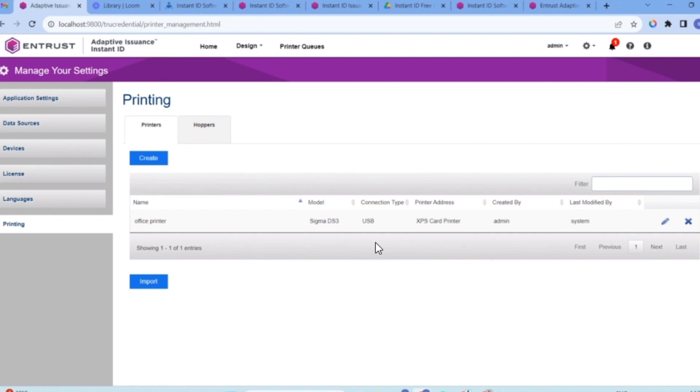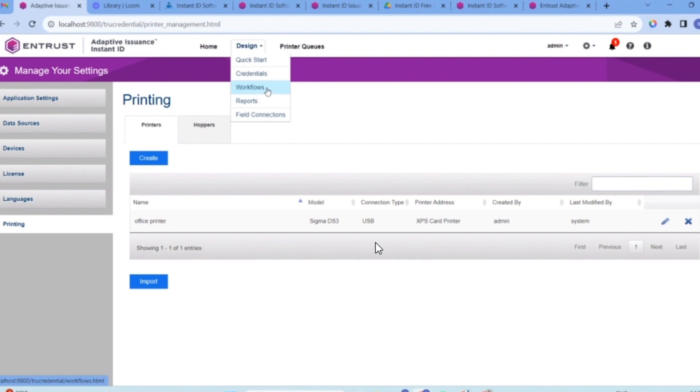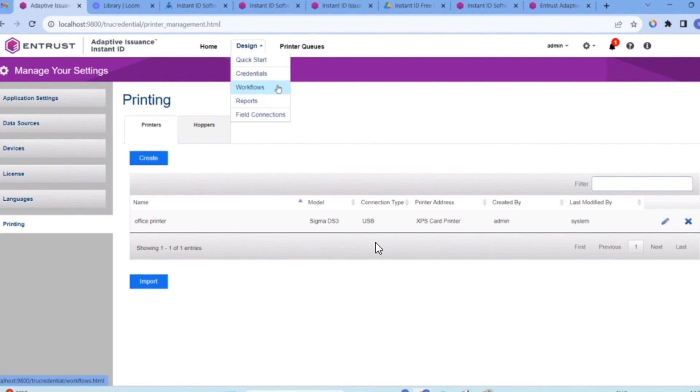There are three parts to the software when you create your card. There's the credentials, which is your design. There's a workflow which connects to the credential and shows how your card is going to be laid out. And the connection is connecting your design to the workflow. So there are three different steps.